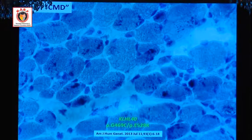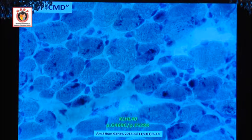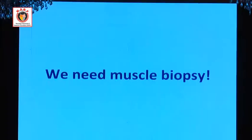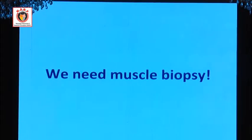If he hadn't consulted me, this new gene would have been reported as a new causative gene for congenital muscular dystrophy — which would be totally misleading. It was actually the causative gene for nemaline myopathy. This was reported several years ago. It means we still need muscle biopsy.